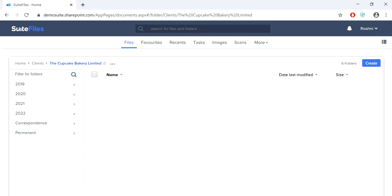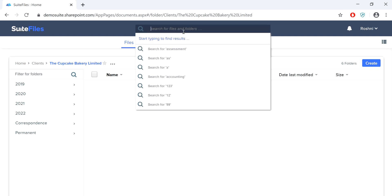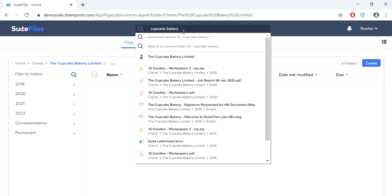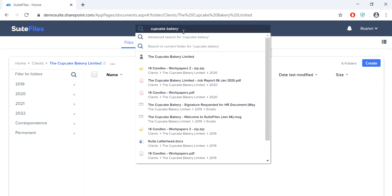Another option is using Quick Search to find folders and files. This is where you can type the folder or file name in the search bar located at the top of the screen. Here you can use a keyword or keywords such as Cupcake Bakery and the results will appear below. Here you can see the client folder and a few of the top files from the Cupcake Bakery Limited.